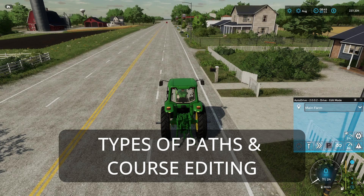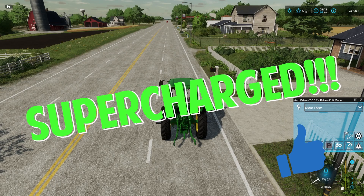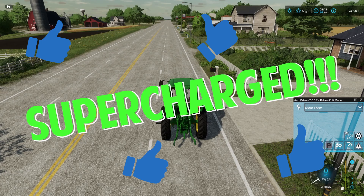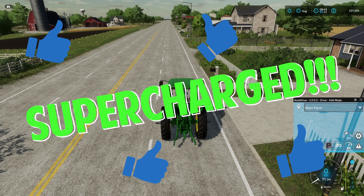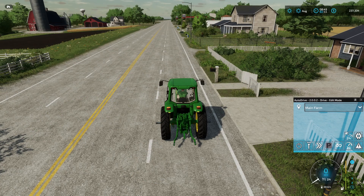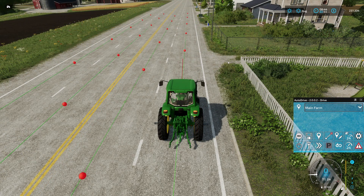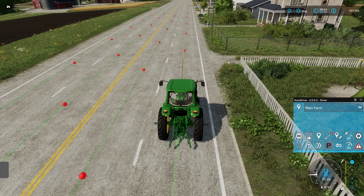Before we get started, help me supercharge this video — please give me a thumbs up. That is very important to get my content out in front of other viewers, and would be very much appreciated. So in this episode we're going to take a look at the different types of paths that you can create within your Auto Drive network.